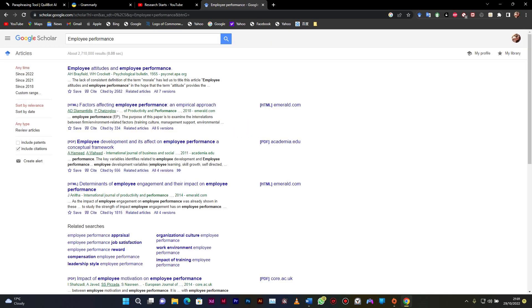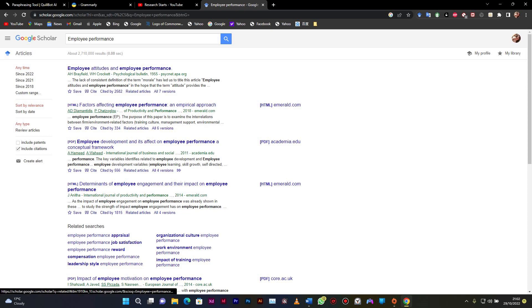So you can see them. There are some other issues that we have to address maybe in a different video. You see, with some of the articles, employee performance may not be part of the topic itself, but it may be in the content within the research article that was being written. We'll leave that to the next video that I will do.